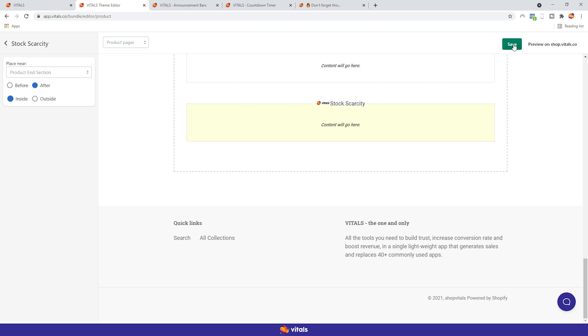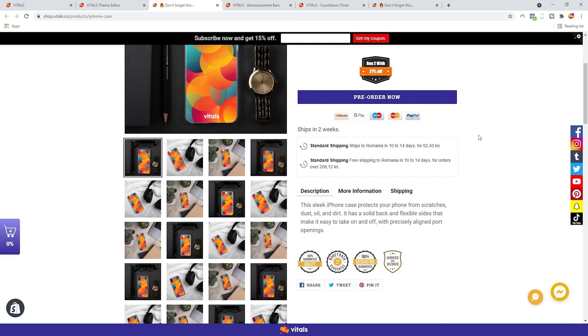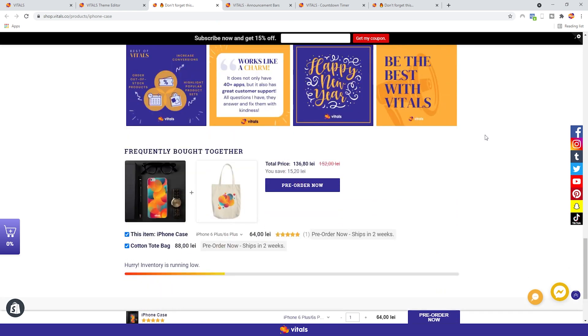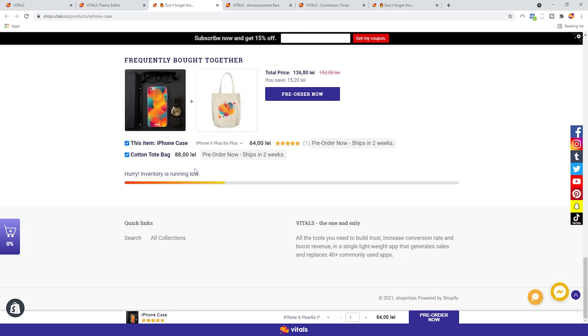If we're happy with our placement, we can save the changes and preview them on the store. The stock scarcity app should be the very last thing we see. Yep, here we go.